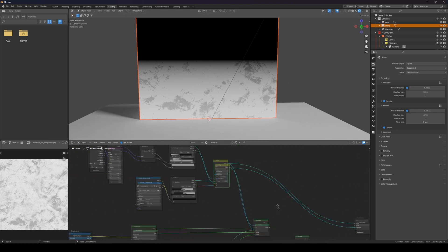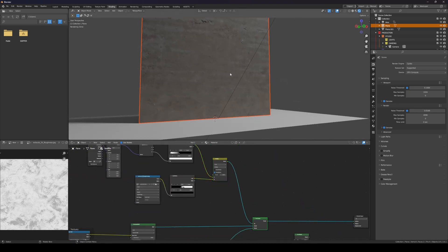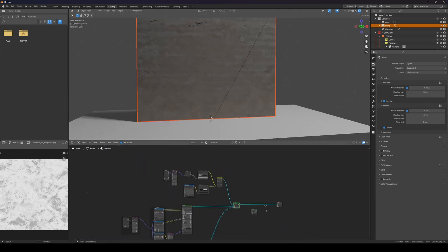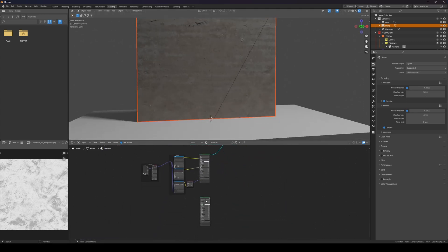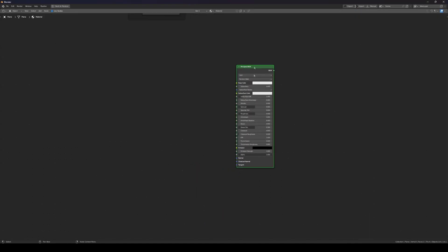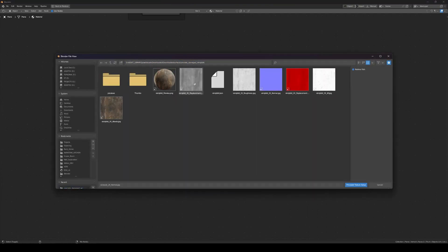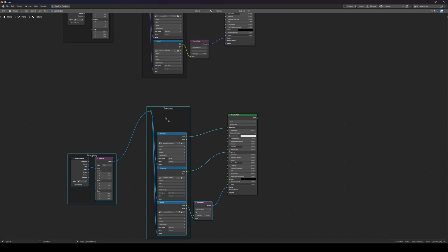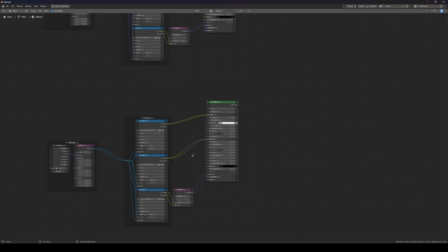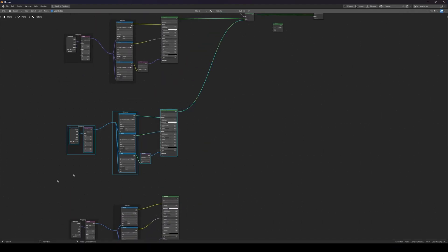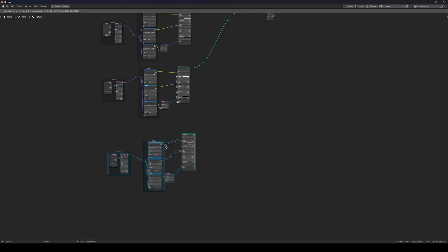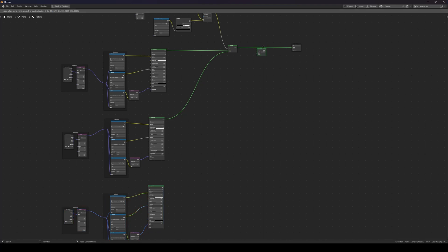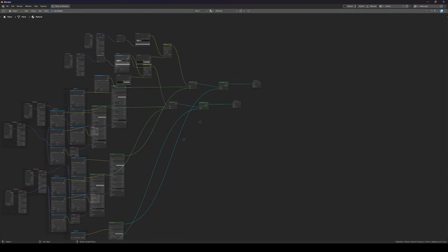Let's bring in the other material. Select it in the other screen, Ctrl+Shift+T, and add the same channels. Put it over there, make some space, and connect that over here.